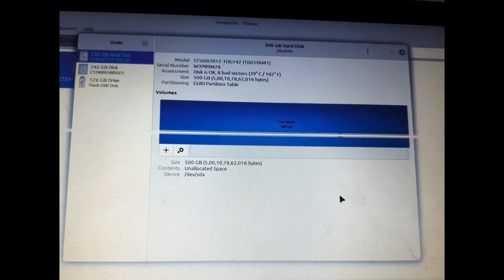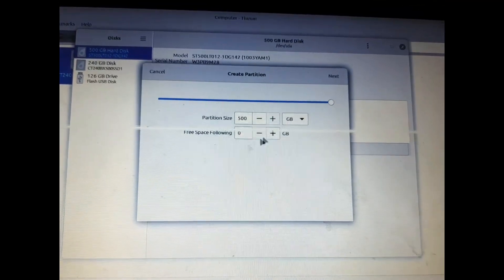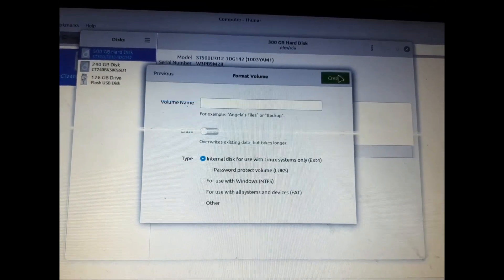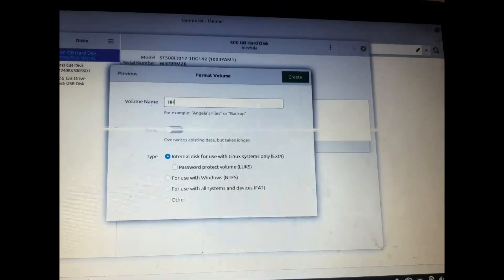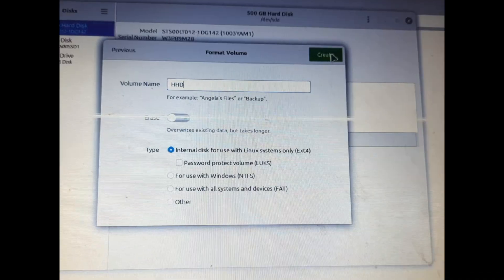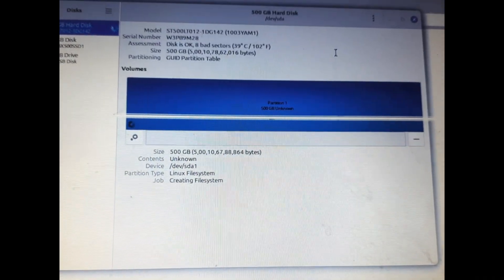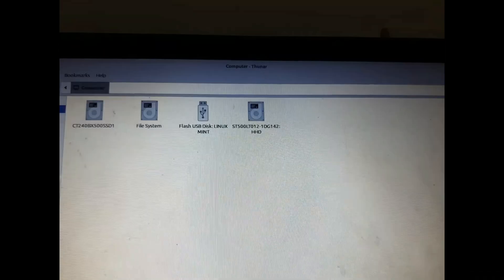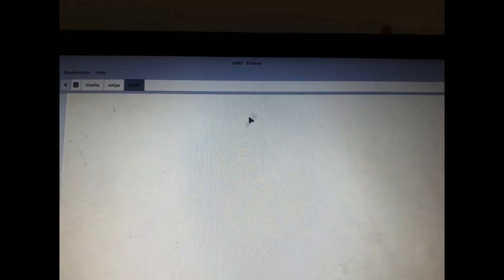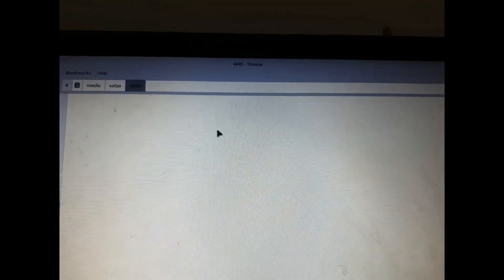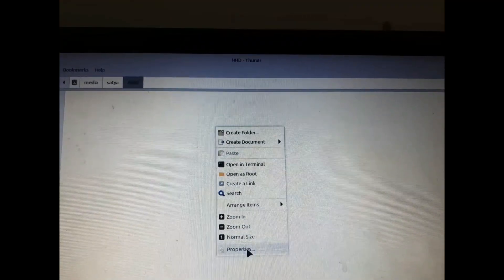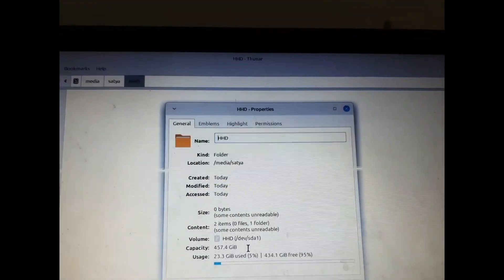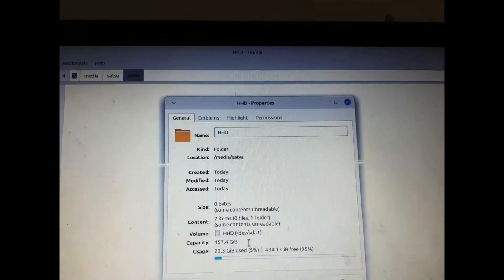We will press the plus icon and allocate the complete 500 GB. We'll give a name to this disk and it's complete. Let's open it now - it's opening. Let's check the property. We have installed successfully.